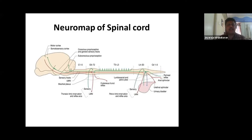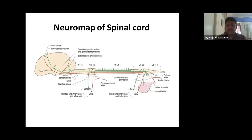Just before going into the proper diseases of the spinal cord, let's get a gross idea of the spinal cord anatomy. The spinal cord is divided into five divisions: C1 to C5 is the cervical cord, C6 to T2 is the cervical-thoracic cord, T3 to L3 is the thoracolumbar, L4 to S3 is the lumbosacral, and the last is the caudal, which includes sacral and coccygeal combined.